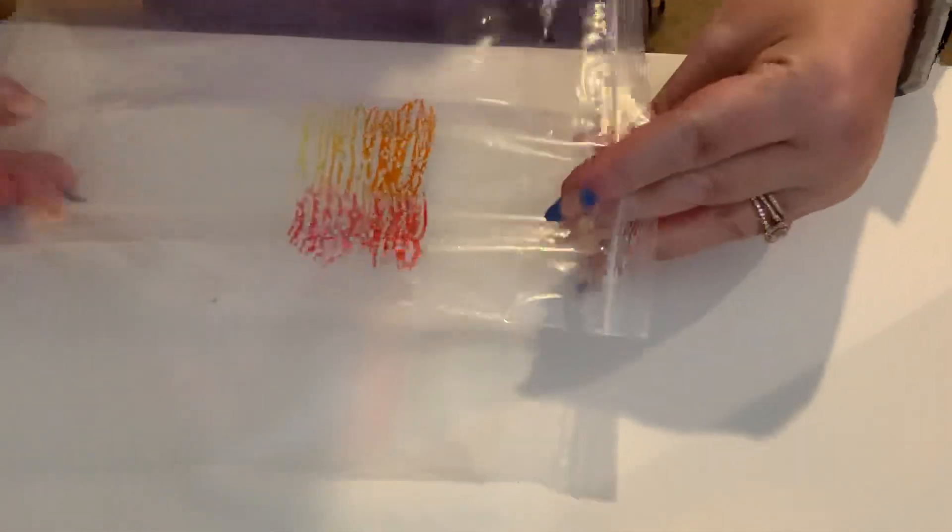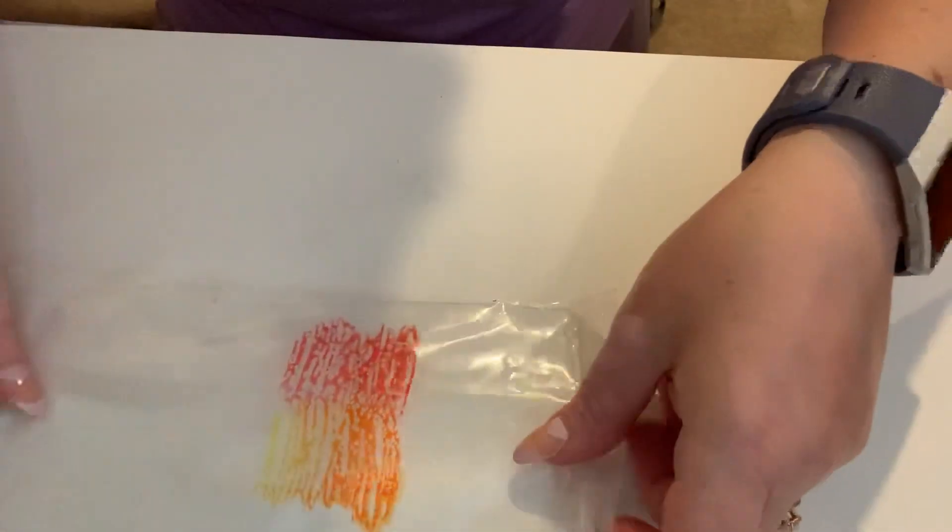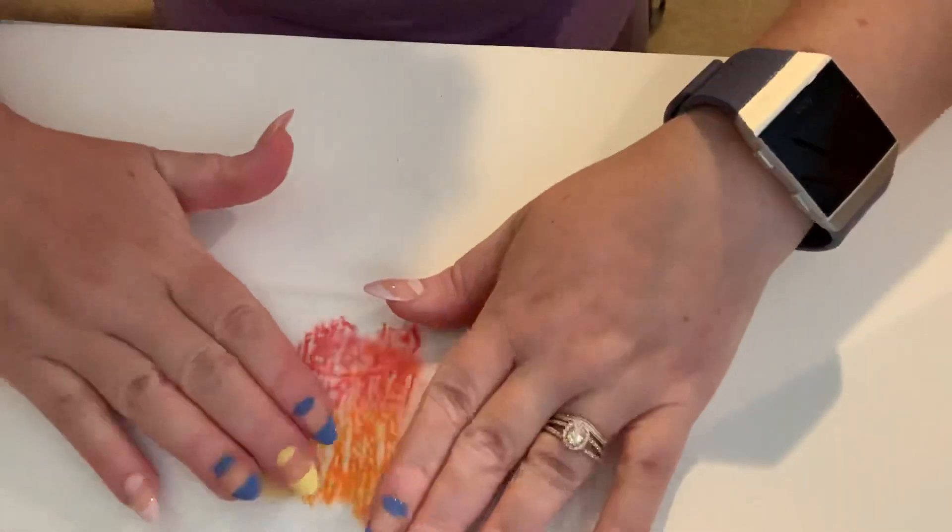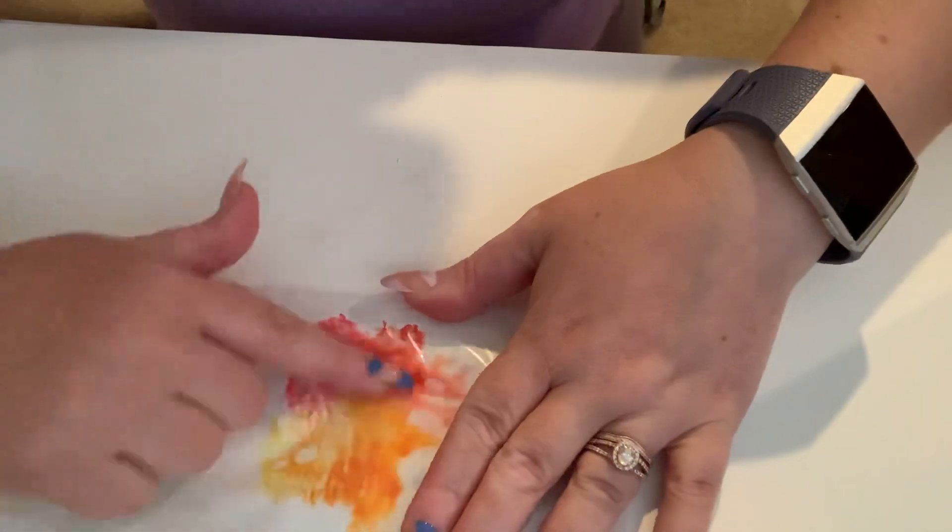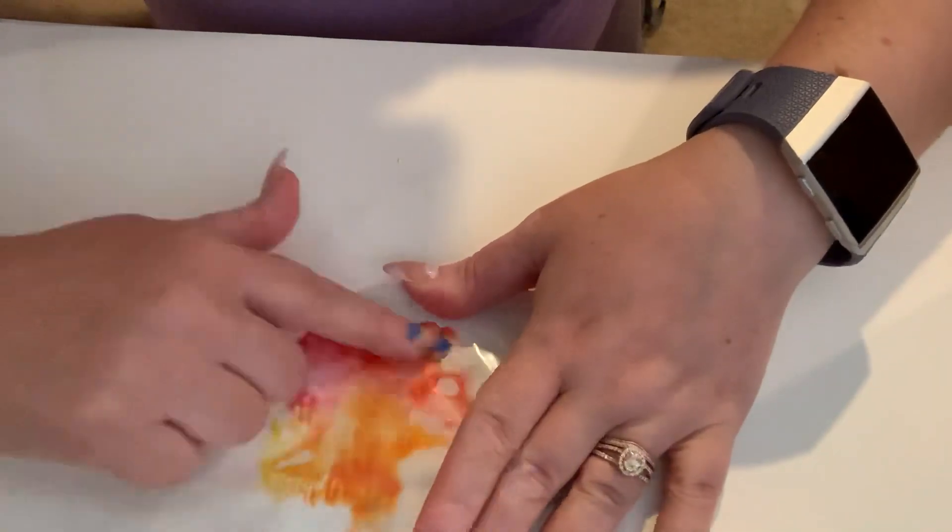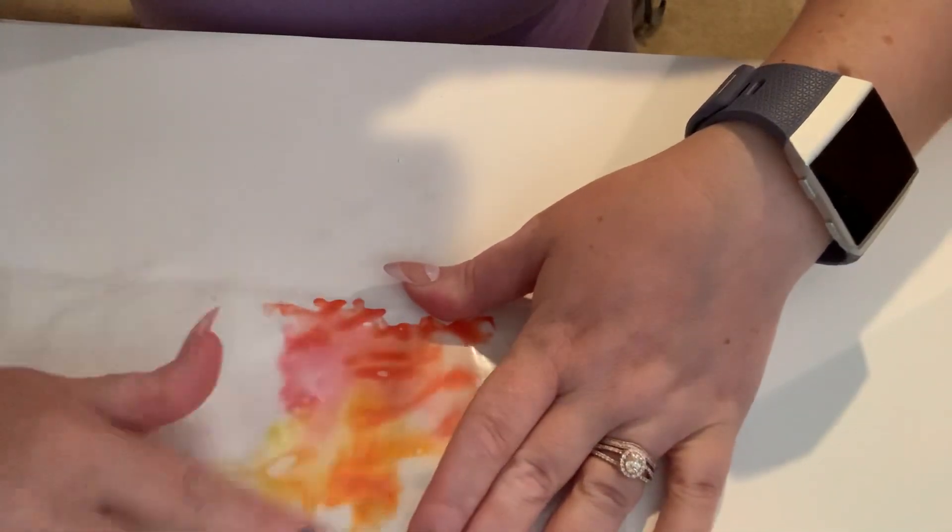I'm going to take my baggie and flip it so the colored side is going to go on the wet part of my watercolor paper. Now watch. When I rub it with my finger, it spreads.